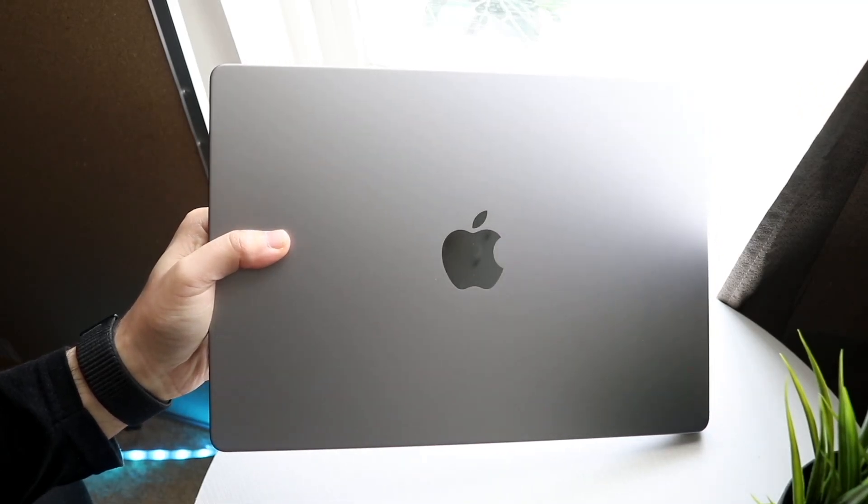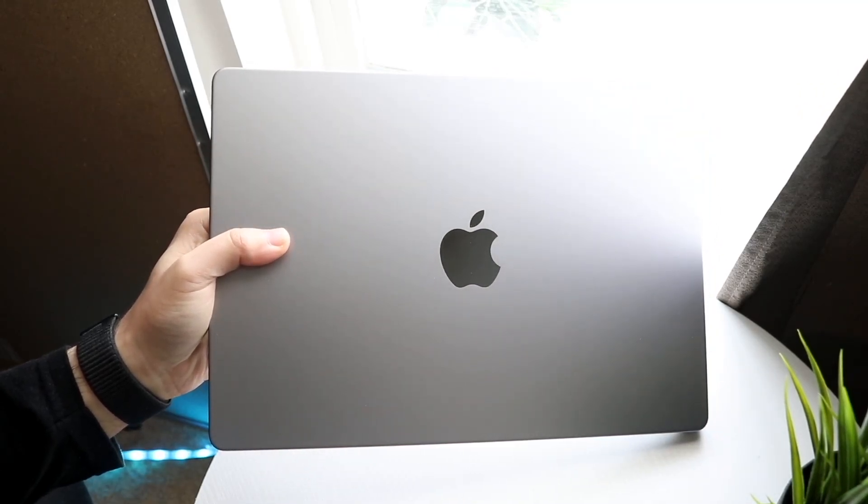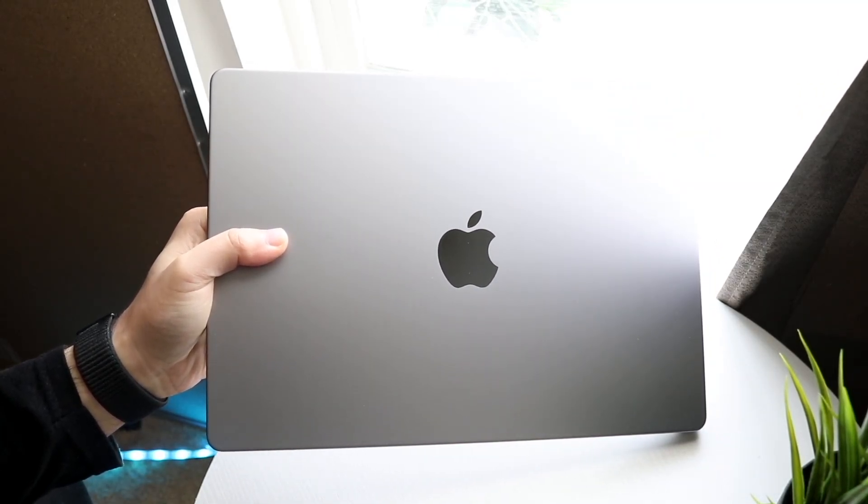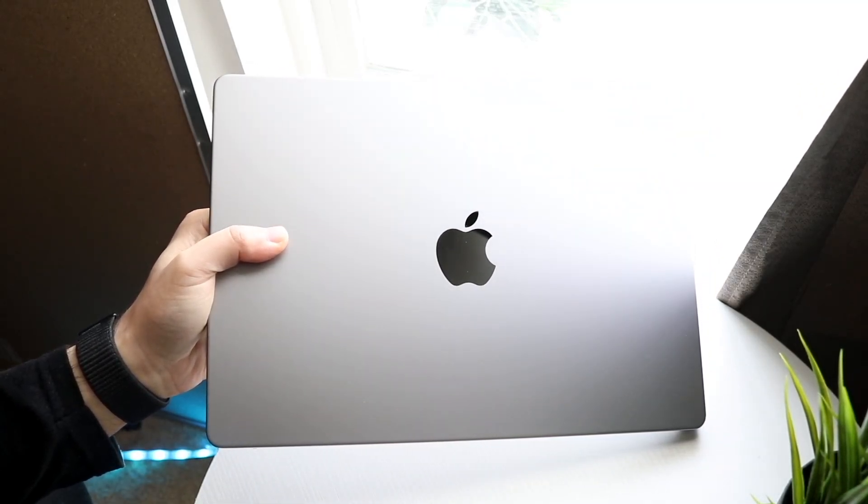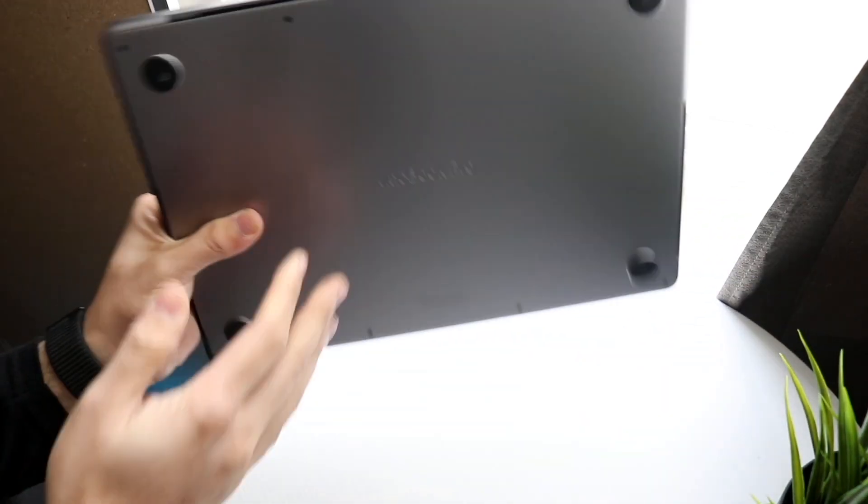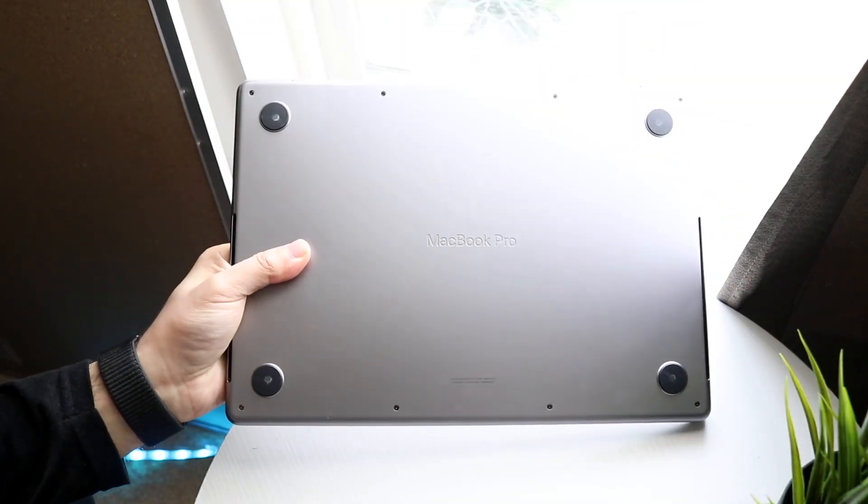You might be in a situation where for some reason your Mac, iMac, MacBook, Mac Mini, whatever you have is stuck on an Apple logo. This can happen for a lot of different reasons and this happens to me every once in a while.